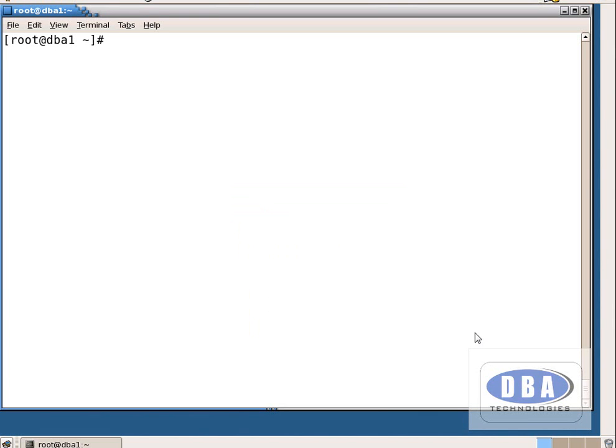Hi everyone, this is Anurag. Today in this tutorial we are going to see a Linux permissions practical session.